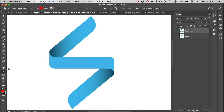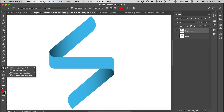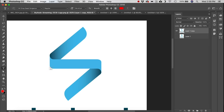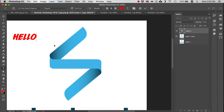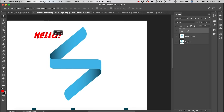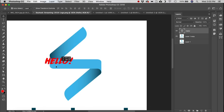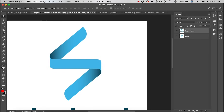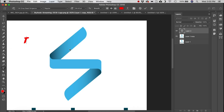Next is the Horizontal Type tool — exactly what it sounds like. Click and start typing, then switch to the Move tool to reposition the text.